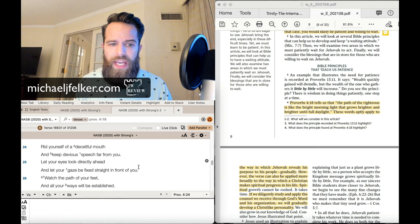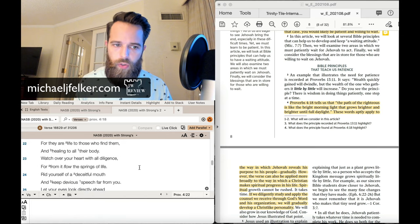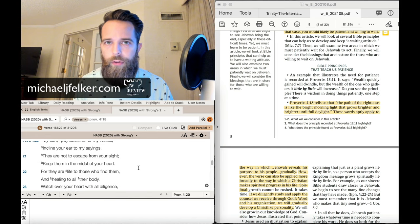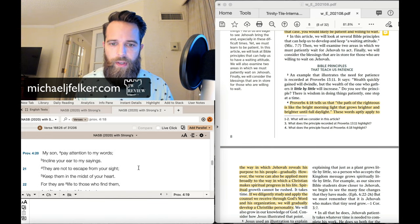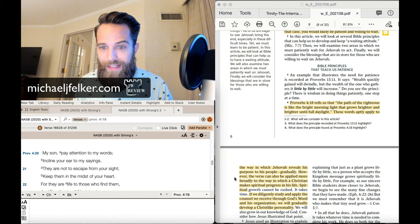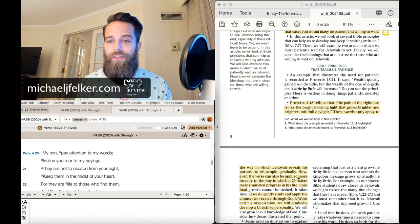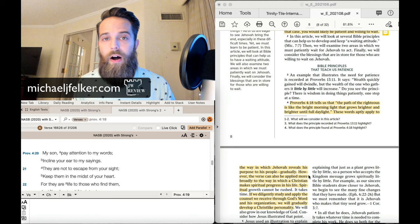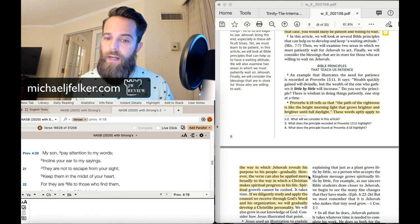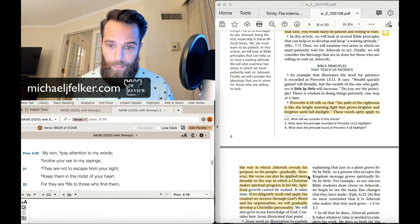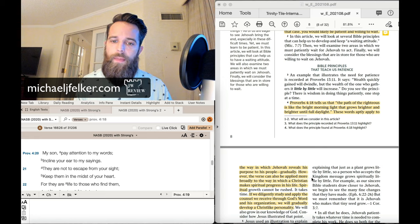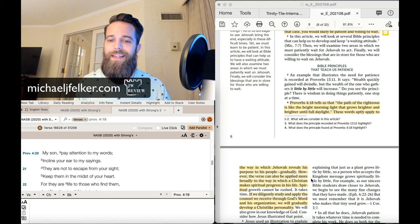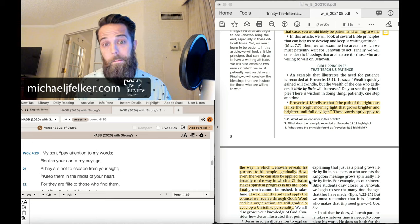And the Watchtower has a very long history of taking this verse woefully out of context. But I've got to give them credit. At least they said this. However, this verse can also be applied more broadly to the way in which a Christian makes spiritual progress in his life.